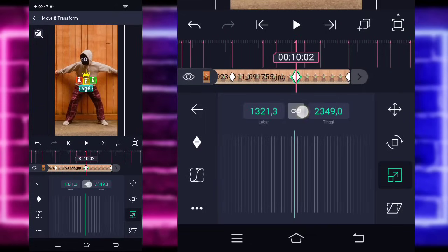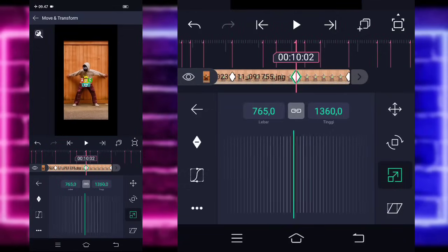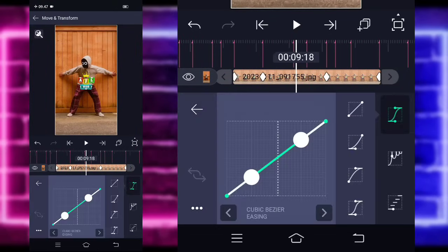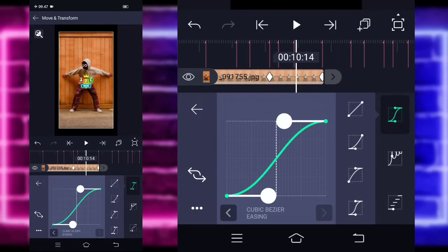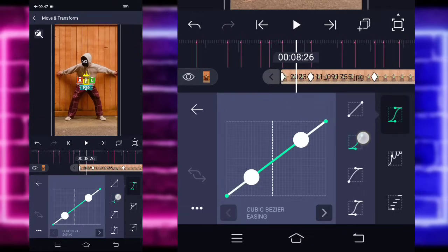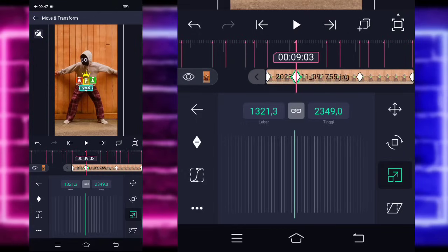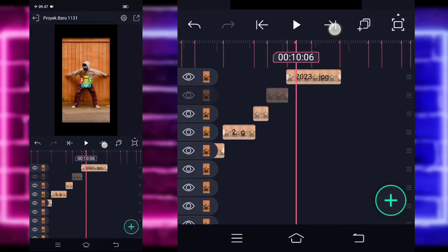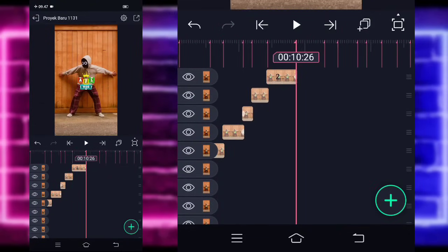Untuk di bagian detik 10.02 kalian kecilkan fotonya, kurang lebih seperti ini guys. Jika sudah, kalian tinggal masuk ke tengah sini, pilih kurva, pilih yang keempat. Sebelahnya juga kalian bisa pilih yang keempat. Dan di tengah awal ini kalian pilih yang kedua, kasih seperti ini. Kembali dan pangkas lagi semua fotonya guys sesuai bit. Di bagian detik 10.06 kalian tambahkan saja lagi foto yang beda.